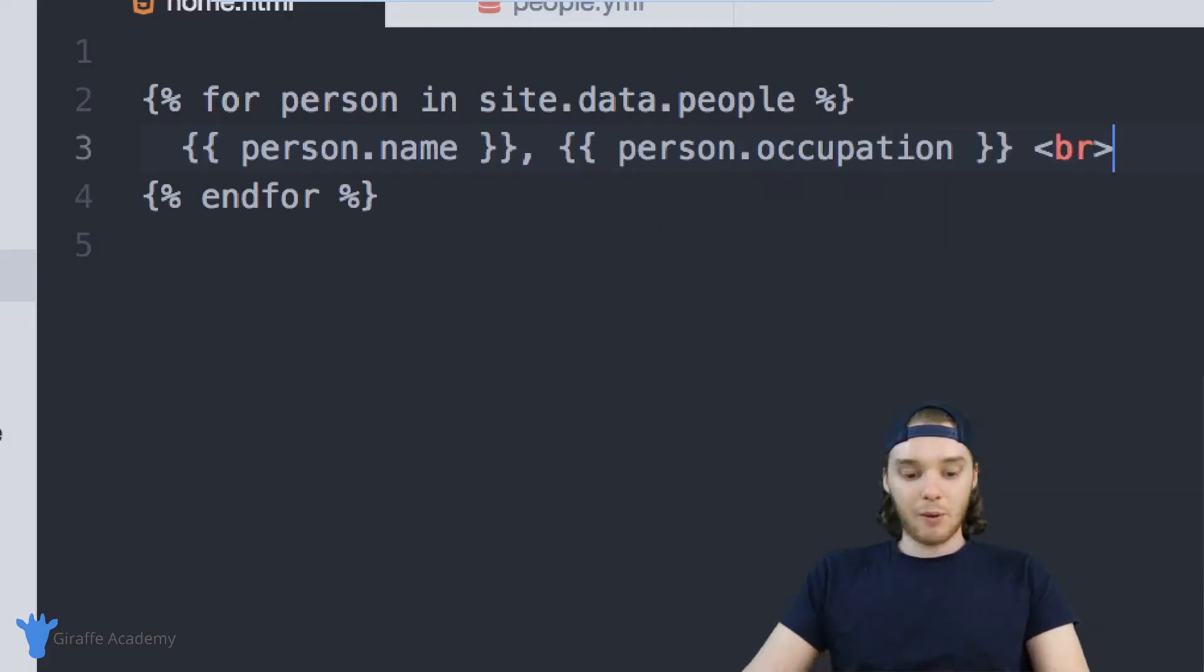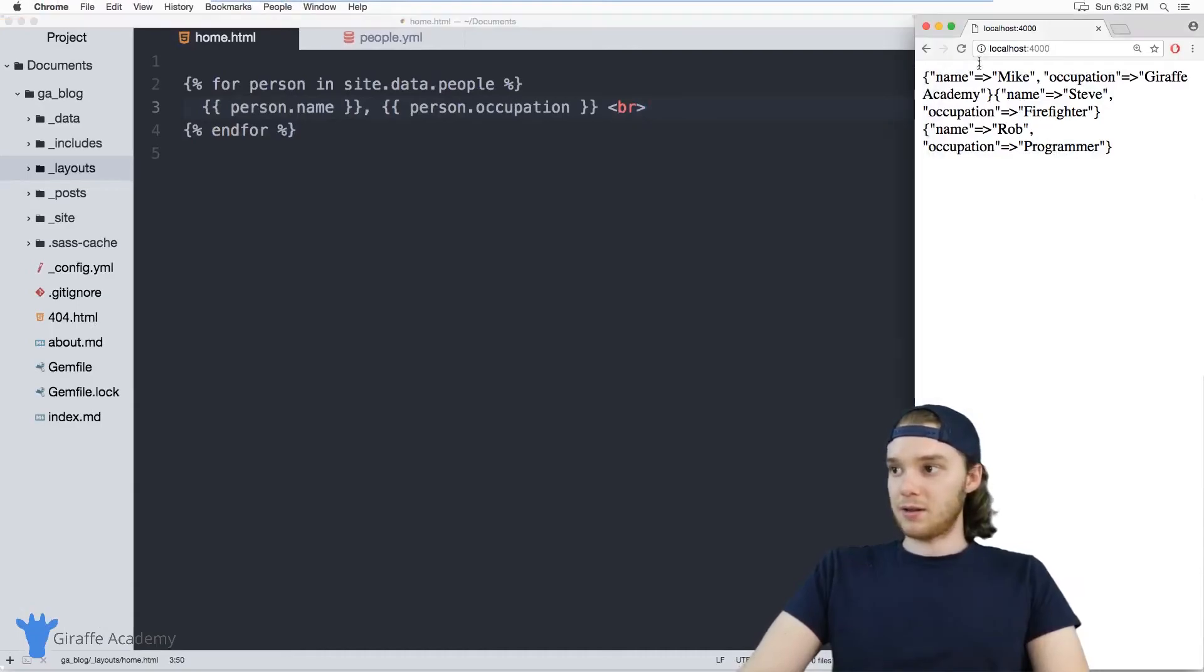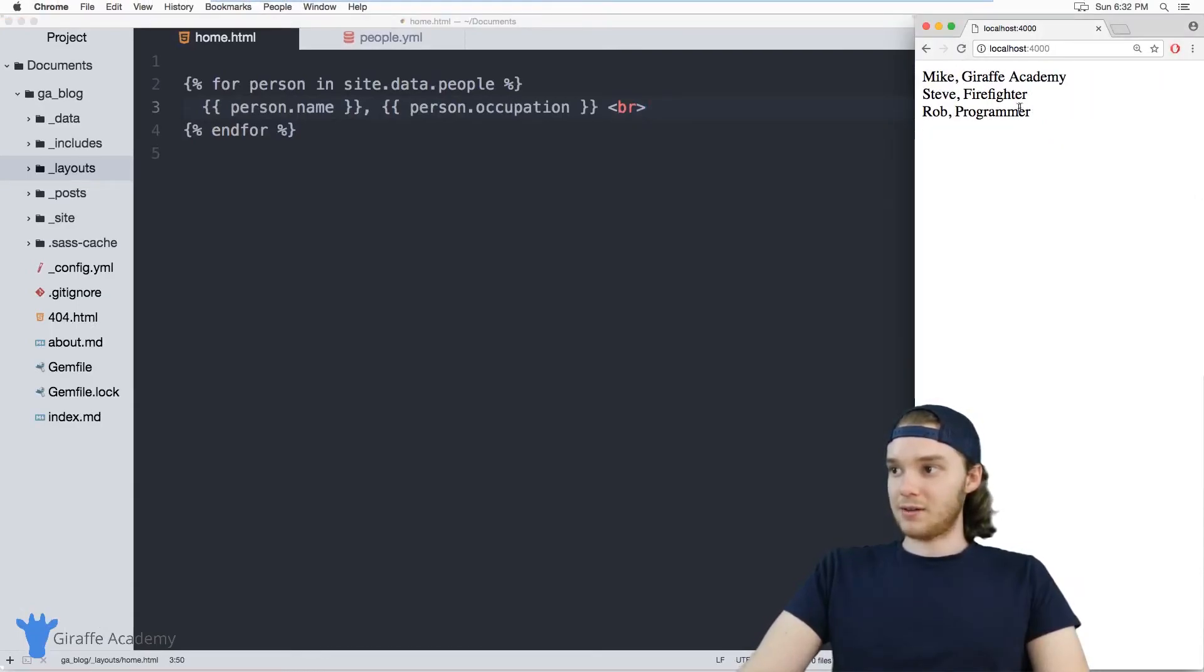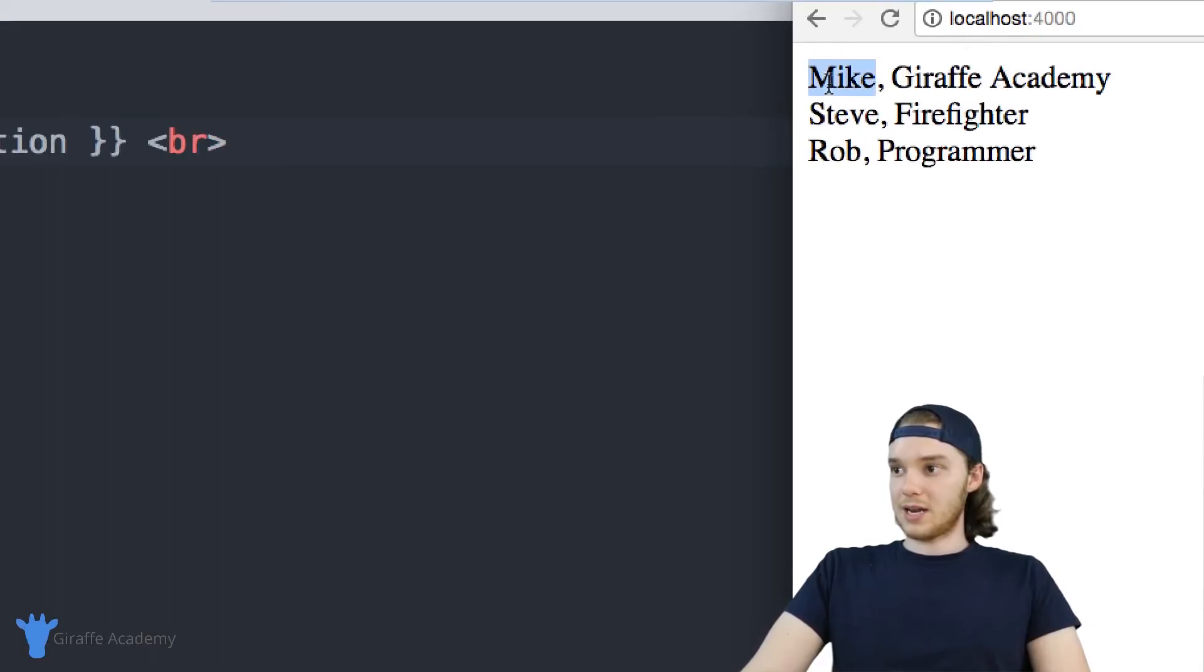So now what this should do is display all of that data that was in that data file nice and organized. So we have the name and then the occupation, name occupation, name occupation.